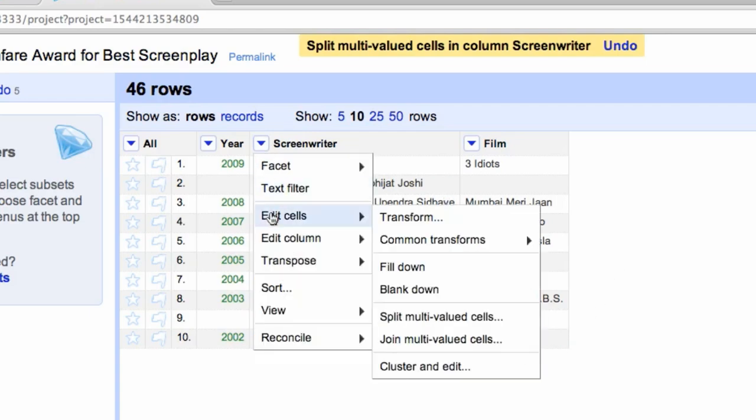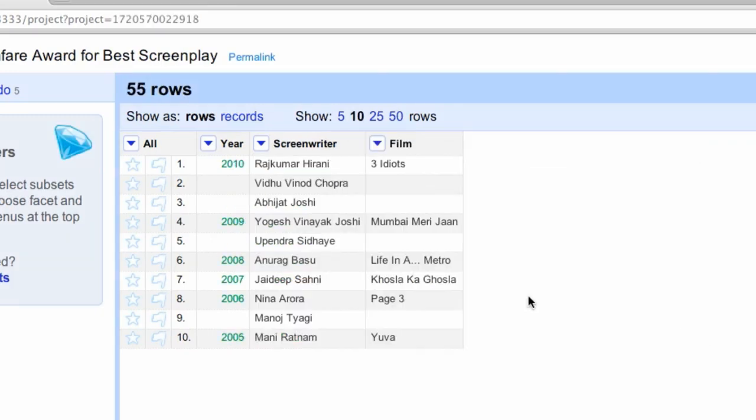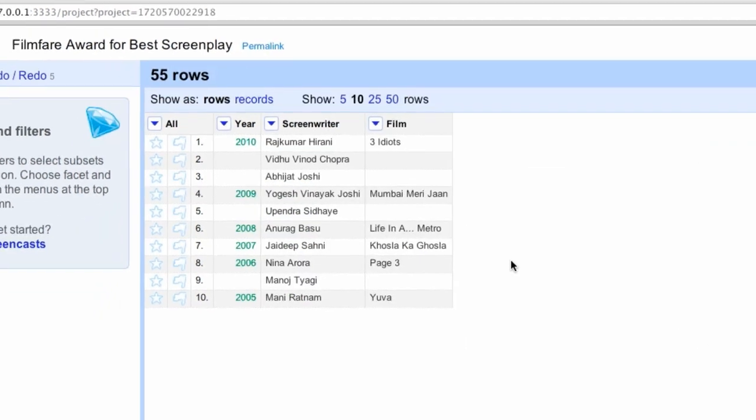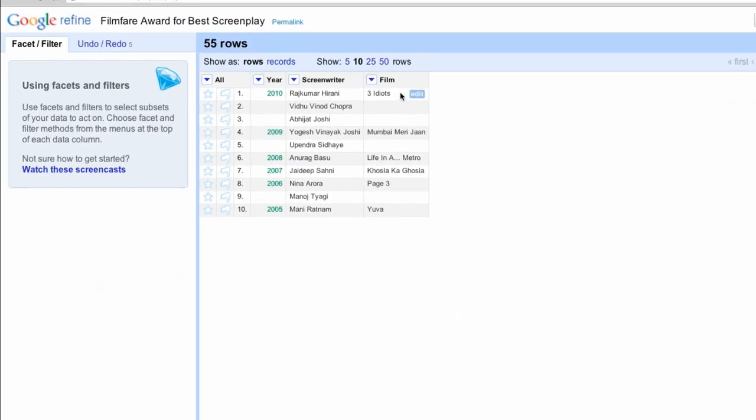Now click the same dropdown menu on the Screenwriters column and select Edit Cells Split Multivalued Cells and enter ampersand as the separator and click OK. This will resolve the remaining screenwriters and now your data is properly separated.